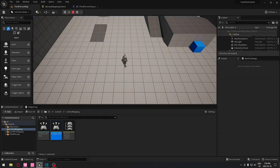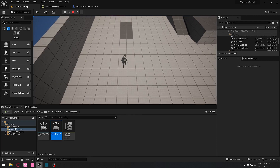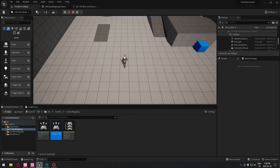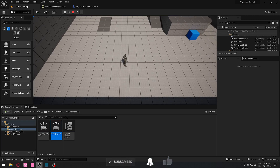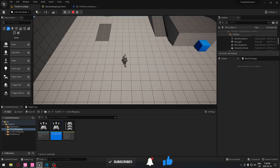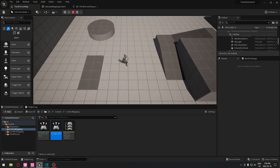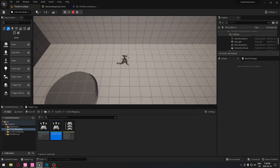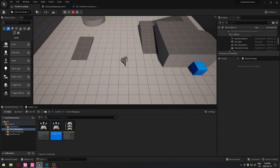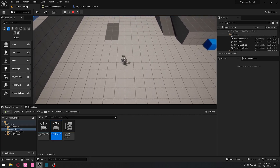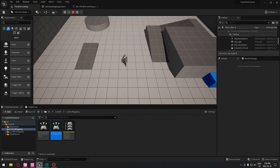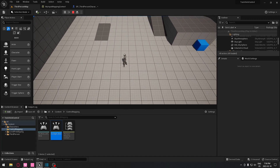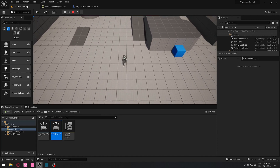Hello everyone, today we're going to see how to do a top-down shooter control. If you use the left stick you can go left, right, up, and down — the animation doesn't follow because I didn't implement it. If you use the other joystick you can rotate in the direction you want without moving, so you can aim where you want. Be aware that this is only working with a controller, not for mouse and keyboard.